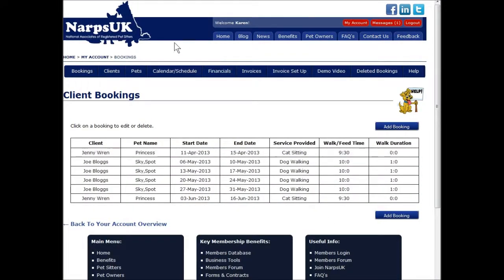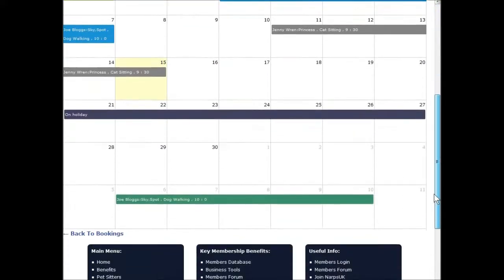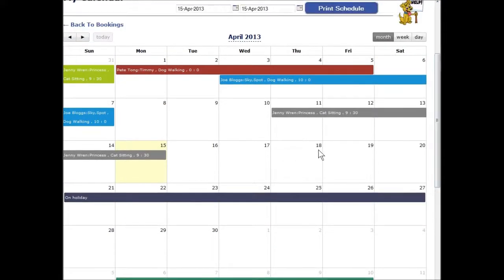First, I'll show you the calendar. Your calendar will allow you to see at a glance your availability for any particular day, week, or month. Your bookings are colour coded each week so that you can easily distinguish them.